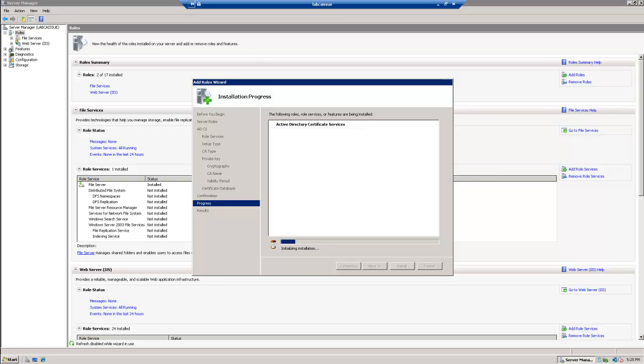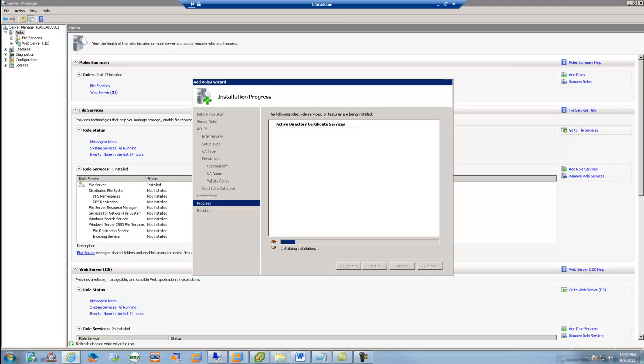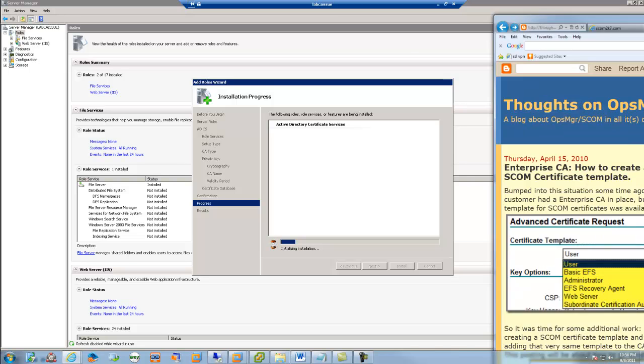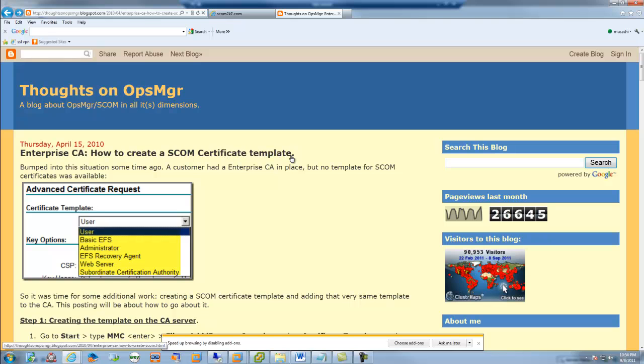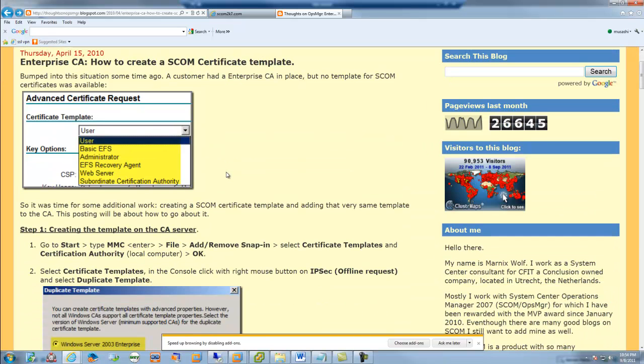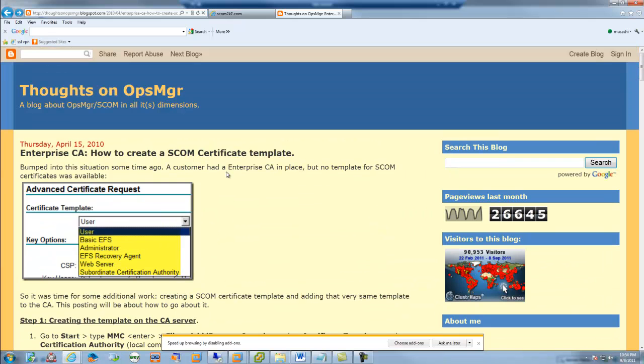Now while this is setting up, I'm just going to give some credit here to a couple different blogs that have kind of helped me through this process. So we've got Thoughts on Ops Manager, How to Create a SCOM Certificate Template. I did not know how to set one of these up, so this guide was pretty handy.